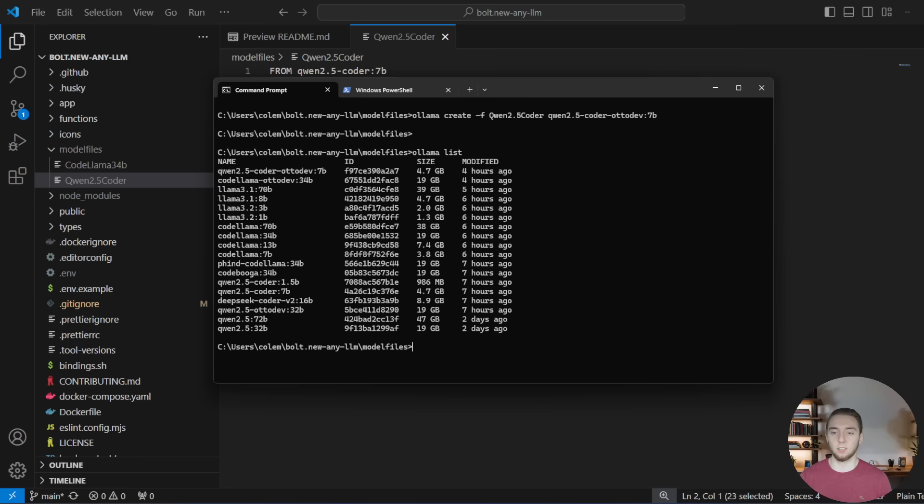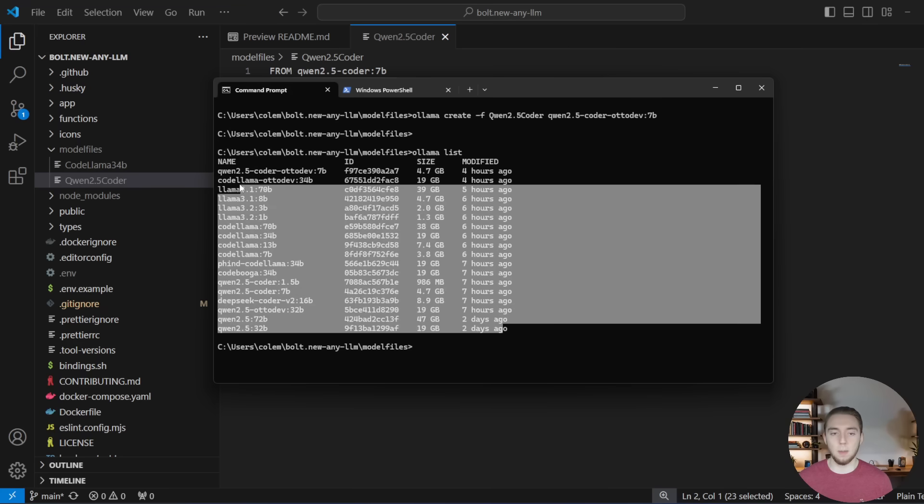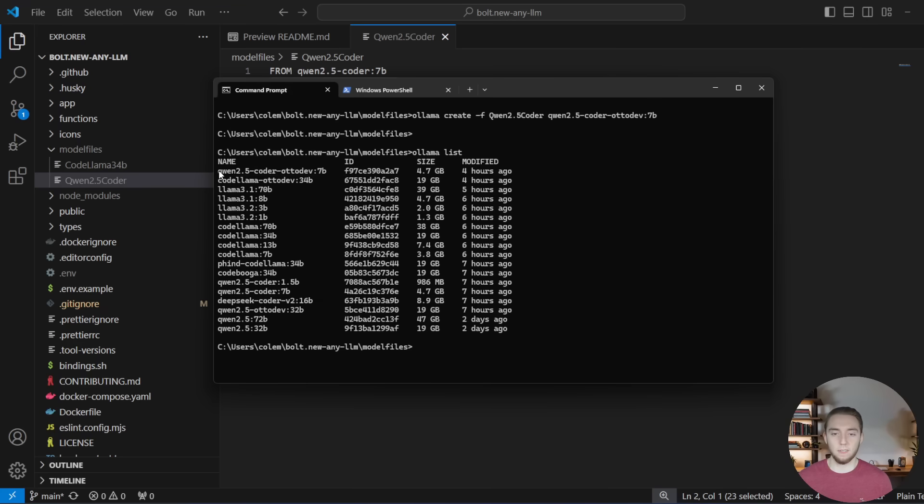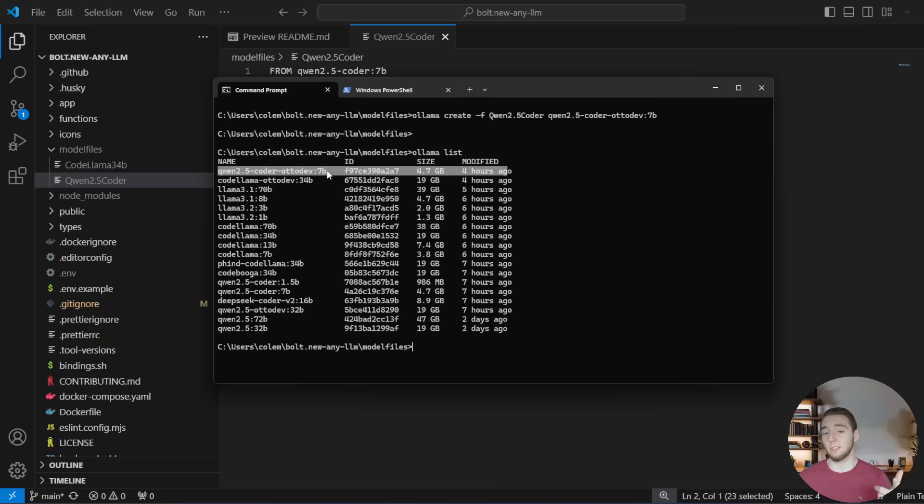So if I do an olama list, you can see all my models here. And just like all of them that I pulled from Olama, I just have this one sitting alongside it right here. Quen 2.5 coder autodev 7b.